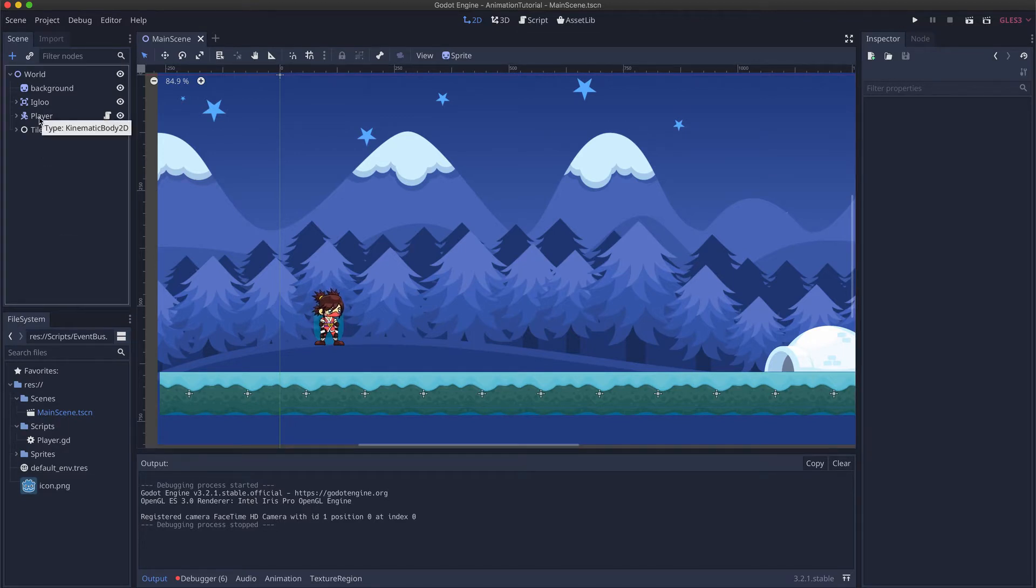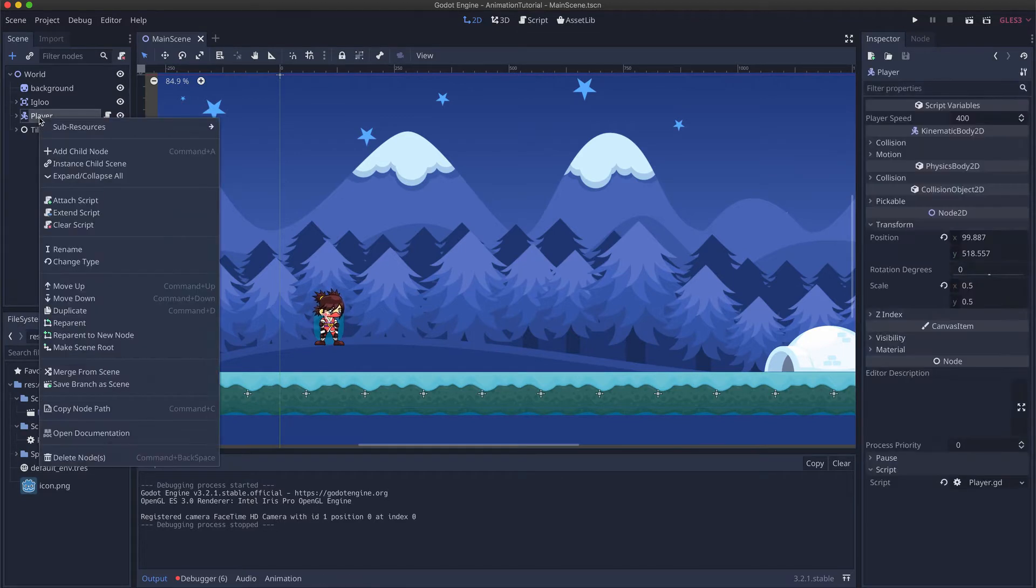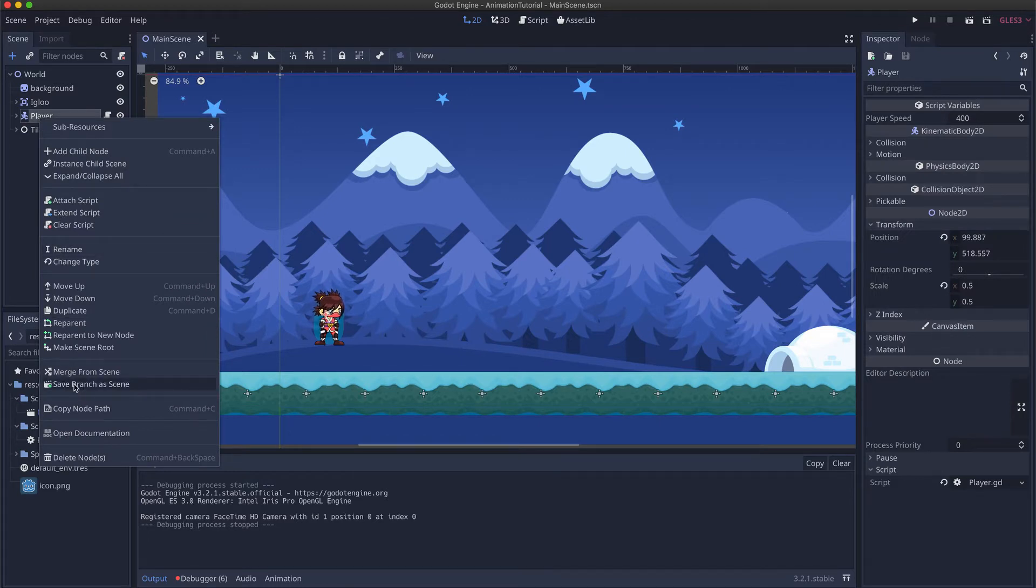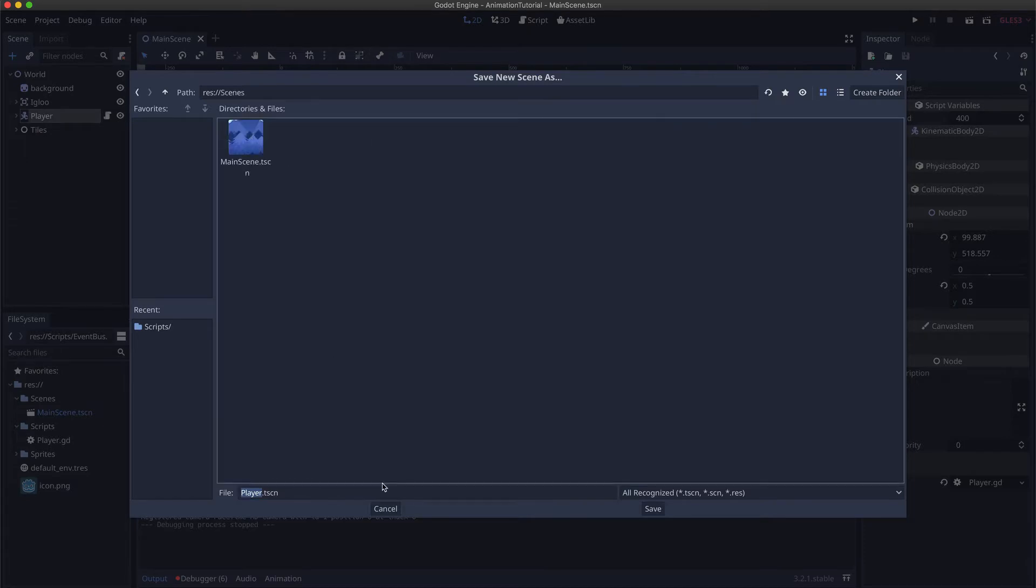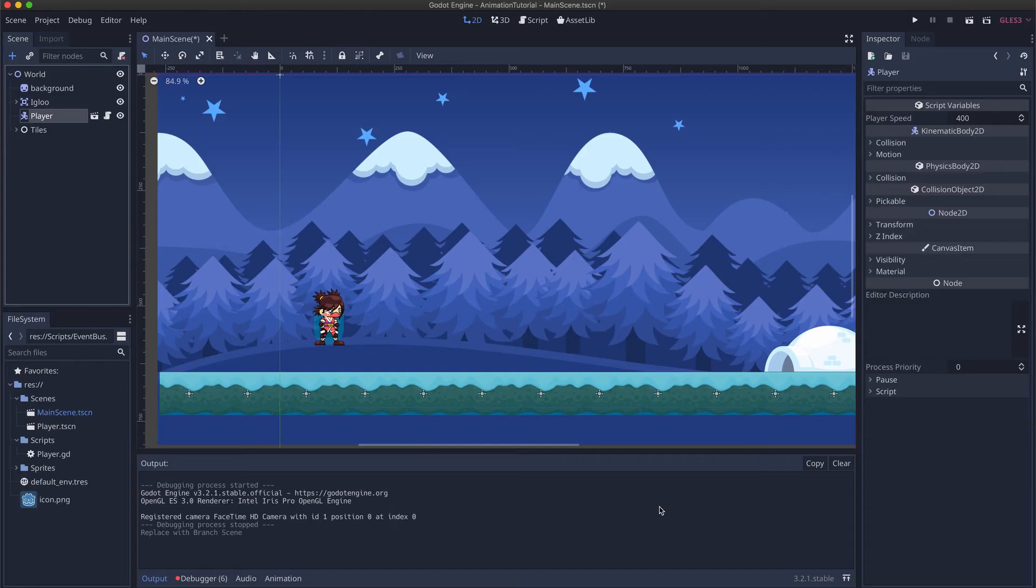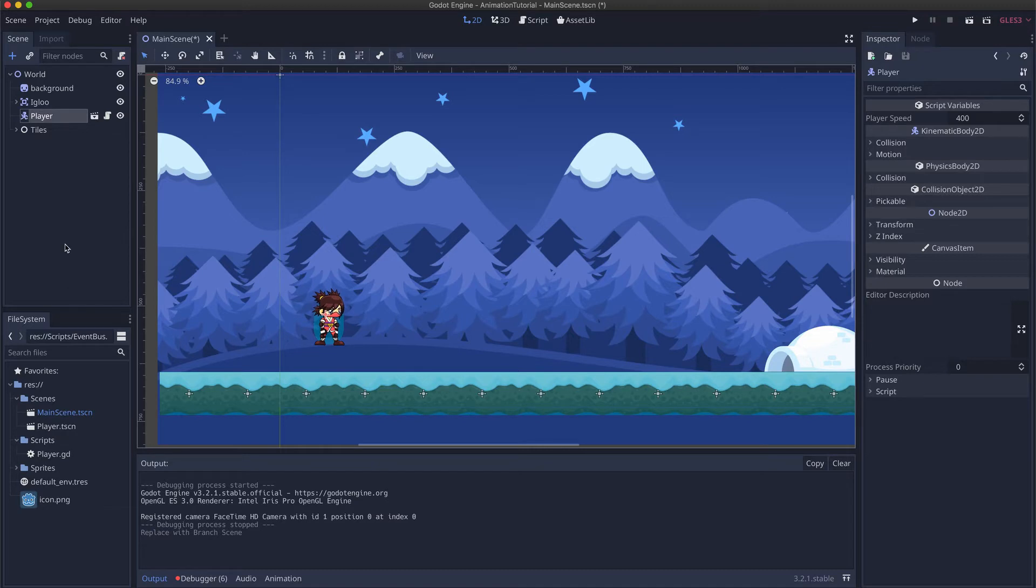So first we right click the player then we can save branch as scene. We create a new scene for the player, call it player scene. You see that it gets the tscn extension and here we have a player scene.